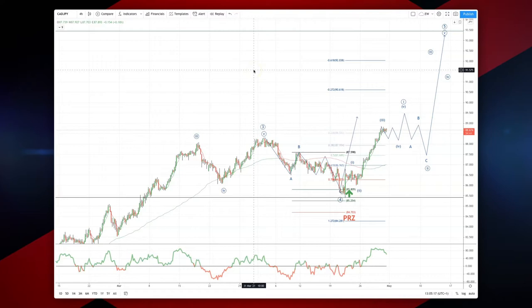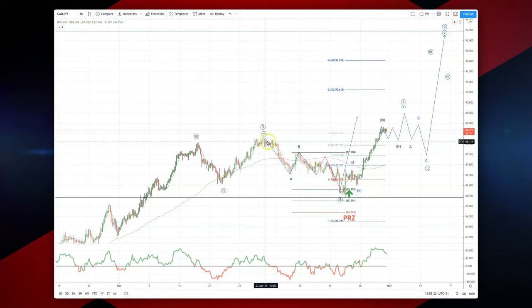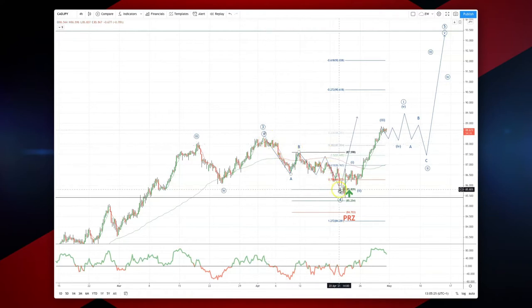Welcome traders to another Tickmill intraday wave analysis session with me, Patrick Munnerly. Revisiting the CAD/Yen — in the last analysis we did on this pair, we were looking for a move to test 85.80 as an equality objective for support, to set in motion the next extension to the upside in a potential wave 5 move higher.